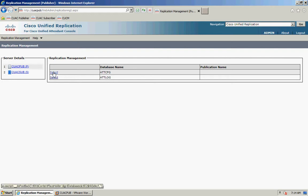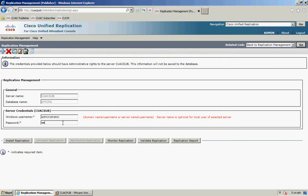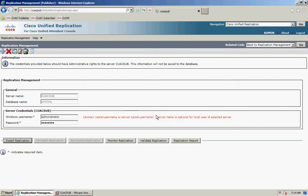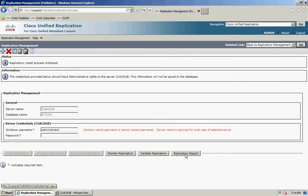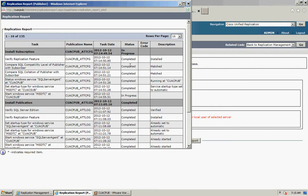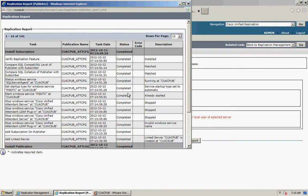On the subscriber, click Select, enter the password, then click Install Replication and OK to continue. Once it's initialized I can click on Replication Report to open the new window and see that it's in progress. After pausing the video, the status has changed to completed.